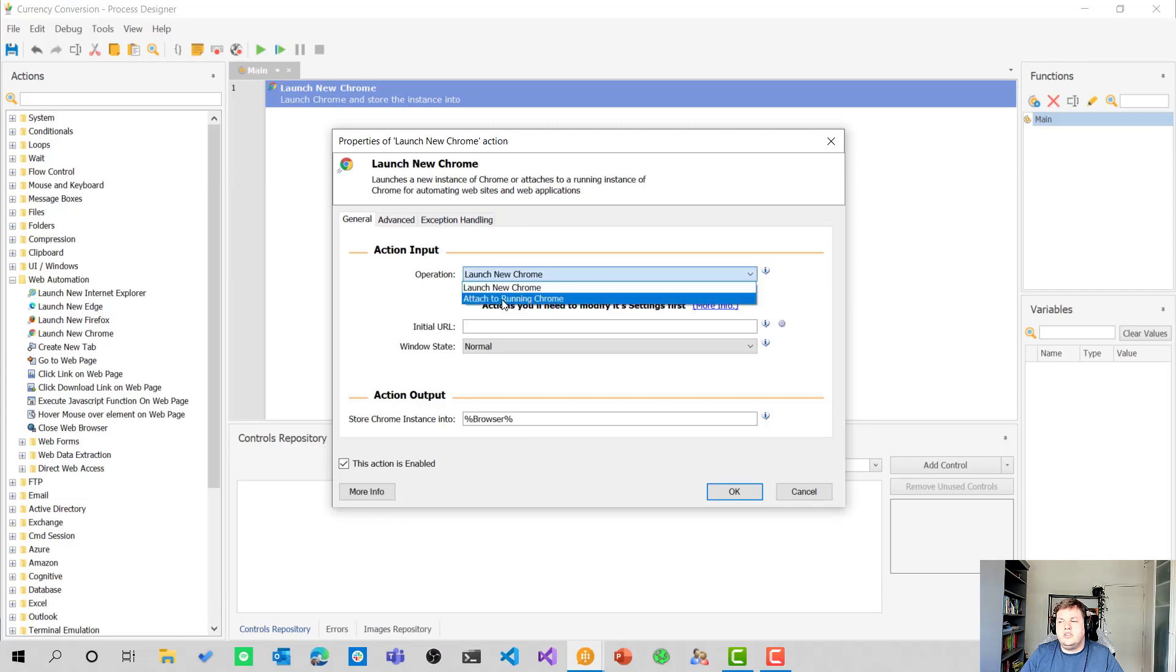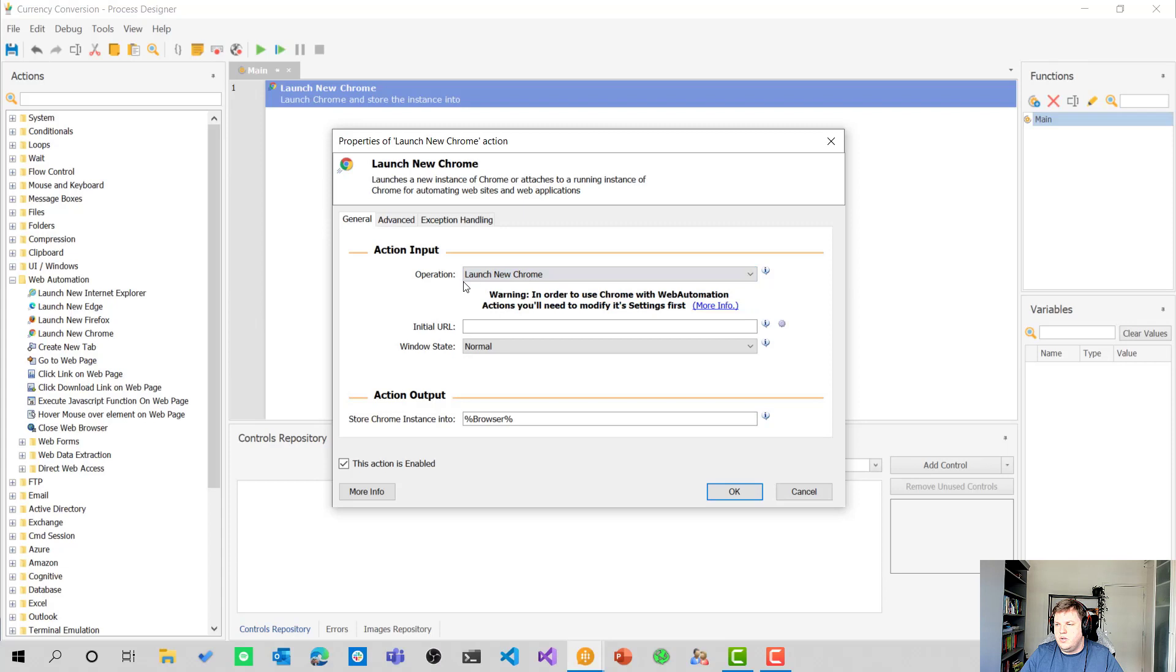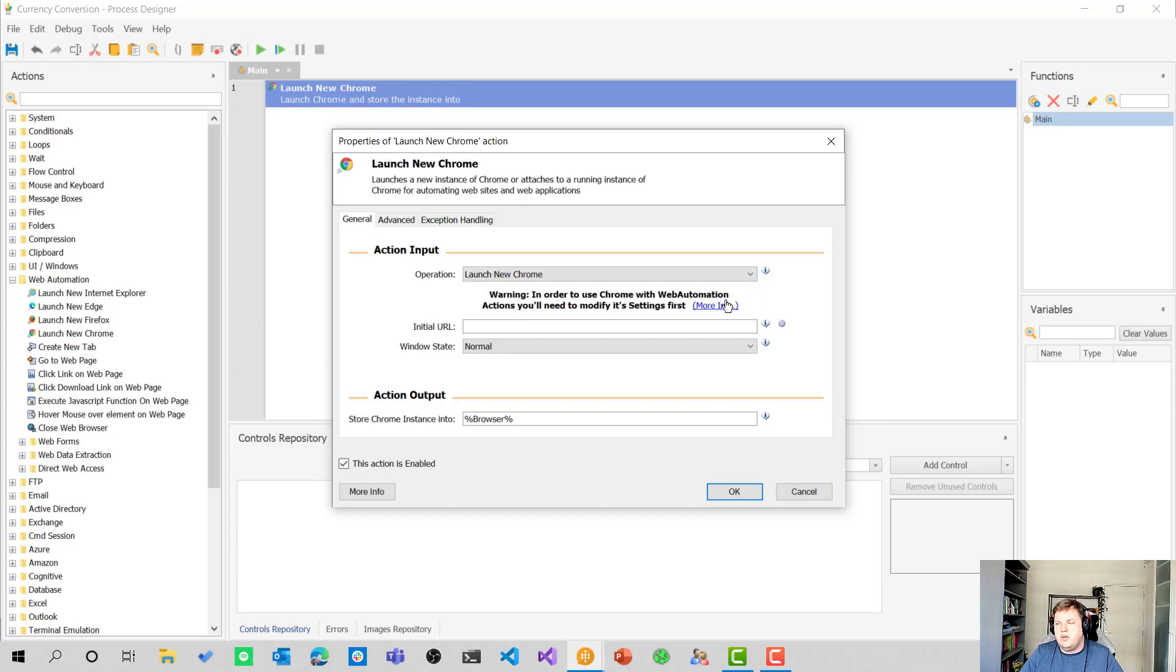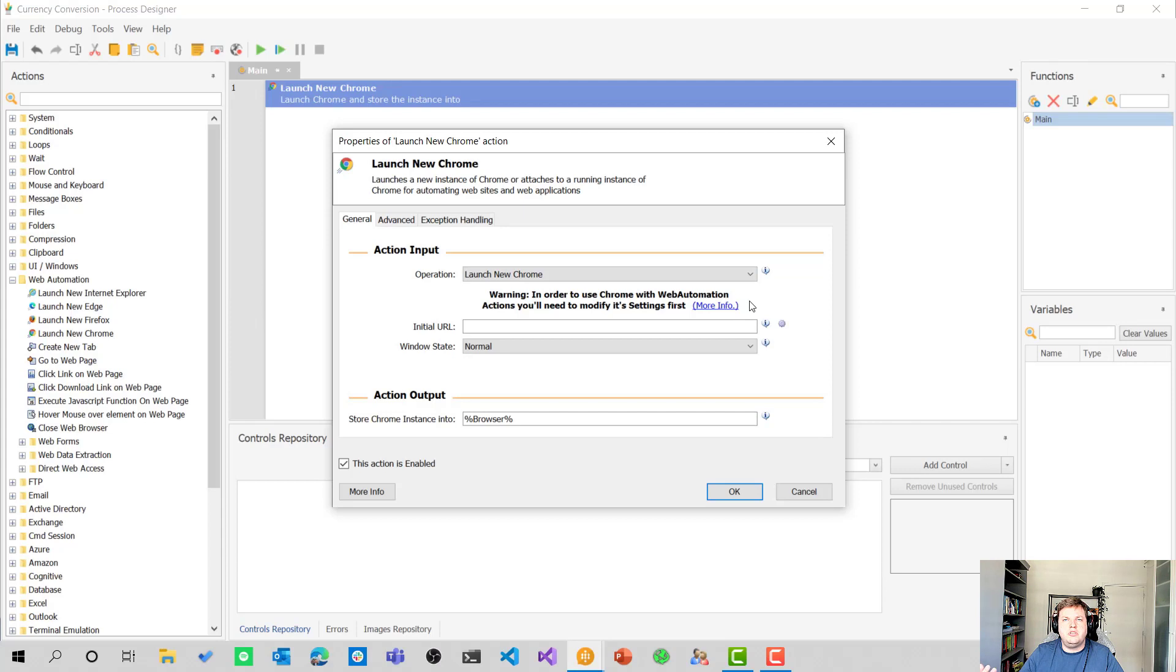You can also attach it to a running Chrome window, so you don't have to launch a new Chrome window, but you can also attach it. There's a big warning here. In order to use Chrome with web automation actions, you'll need to modify its settings first. When you hit more info, you'll get into a help screen where they explain everything about what you need to do.